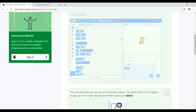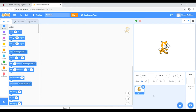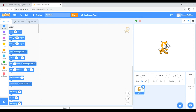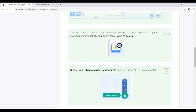The cat sprite you can see is the Scratch mascot — you don't need it for this game. Get rid of it by right-clicking and then clicking delete. Alternatively, you can just click on the little trash can in the corner and he'll disappear. And he's gone.